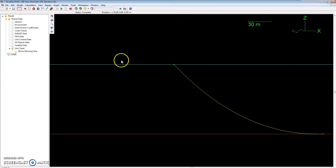That should conclude this tutorial on how to calculate a simple catenary curve in OrcaFlex. If you have any questions, feel free to leave comments below. Thank you.